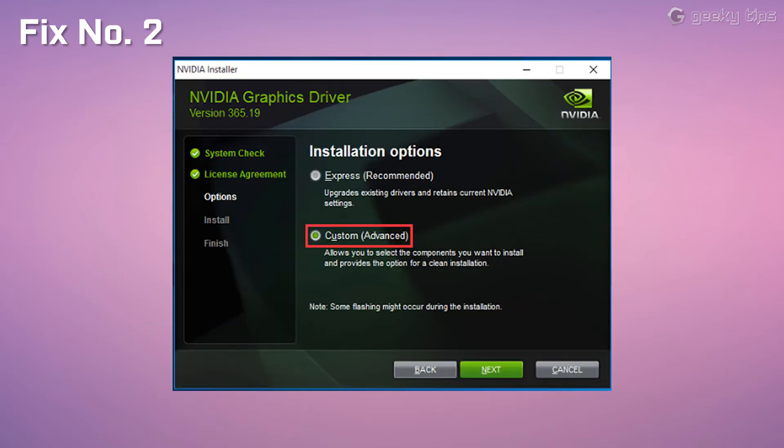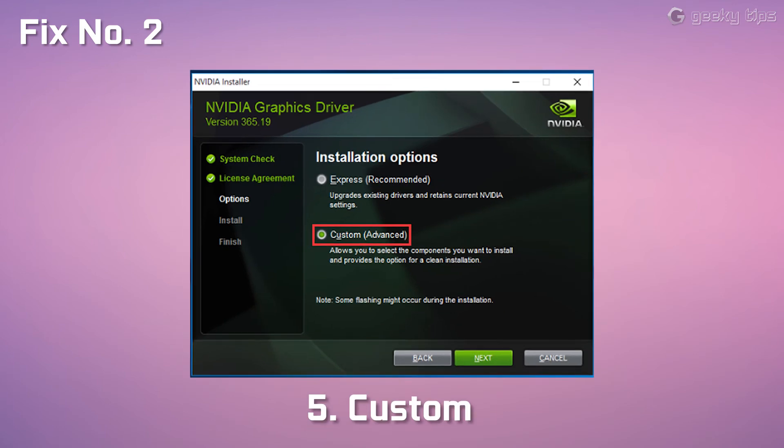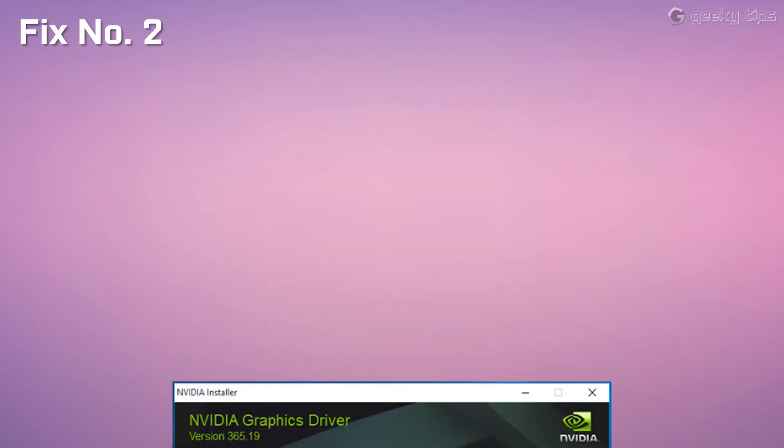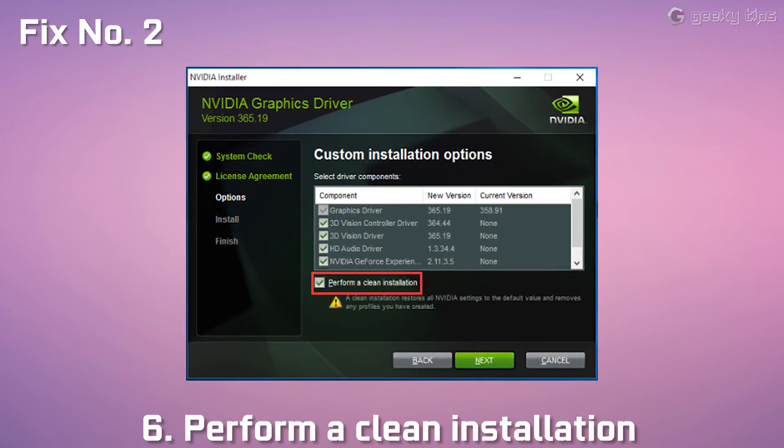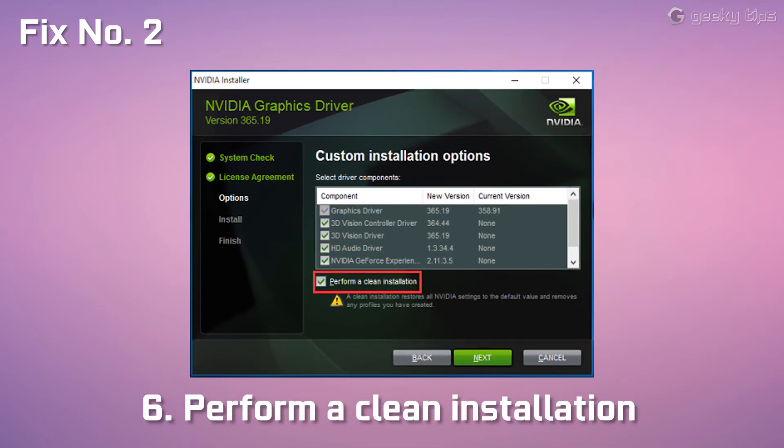Now install the Nvidia driver and choose custom, and then perform a clean installation.